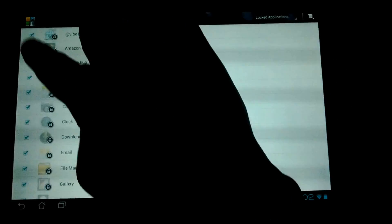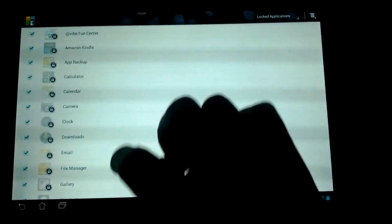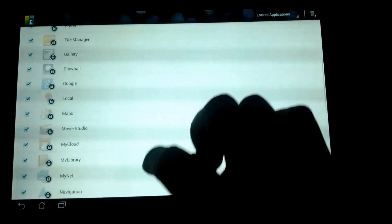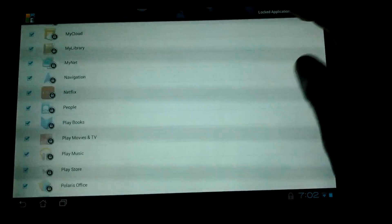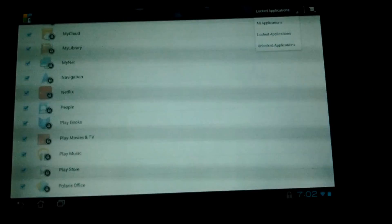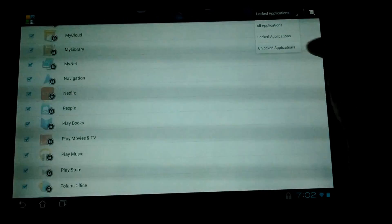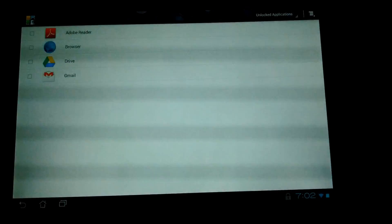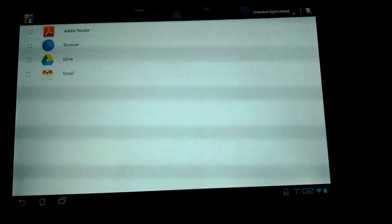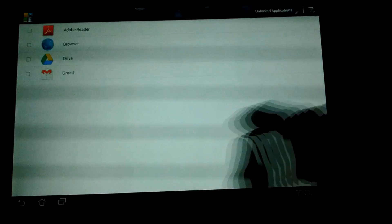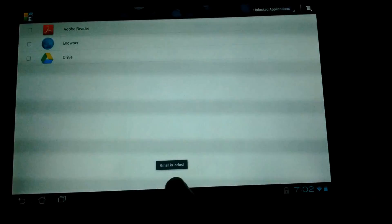This is a list of all the locked applications, and this is a list of the applications that aren't locked and are available.